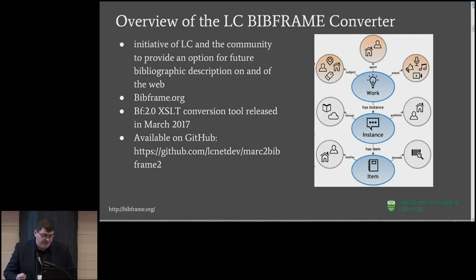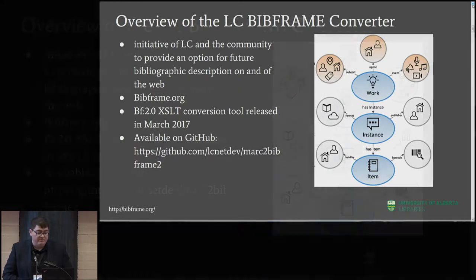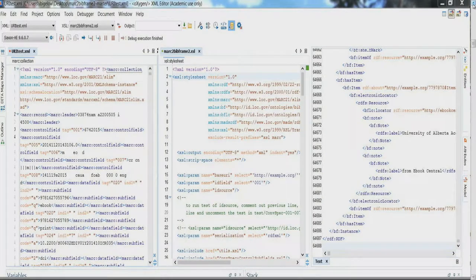The Bibframe 2.0 converter from the Library of Congress is an XSLT that was originally released back in March 2017. It's available on GitHub for download. It's essentially a straightforward XSLT — take MARC XML, process it through the XSLT, and Bibframe 2.0 XML RDF is output. This is it, just as used in Oxygen XML Editor.